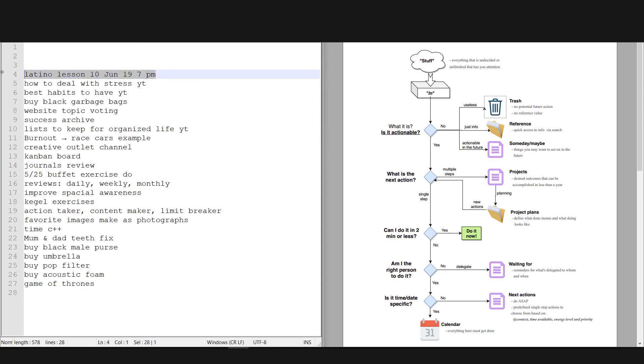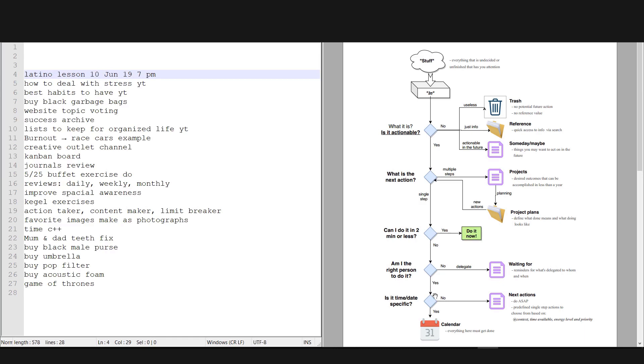And we have this one: Latino lesson, 10 June 19 at 7 PM. Okay, it's actionable. The next action is to go to the lesson. I can do it in two minutes or less. I am the right person to do it, and it's time and date specific, so it will go to my calendar.